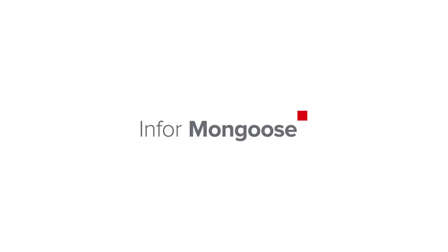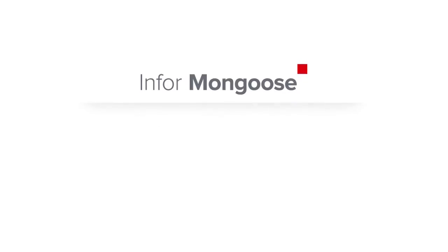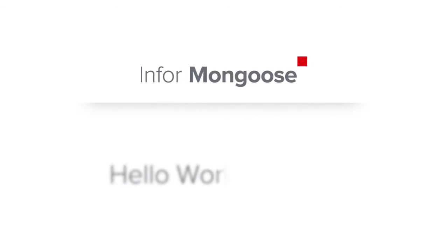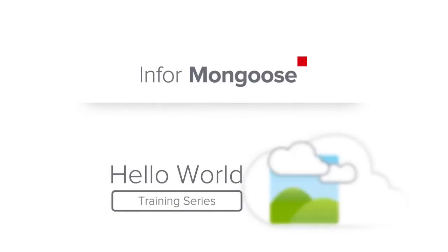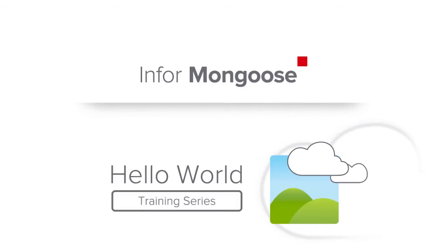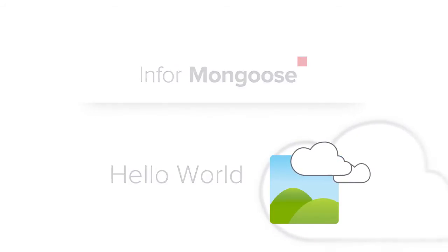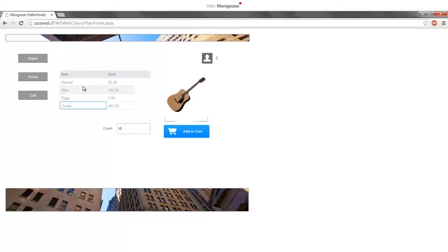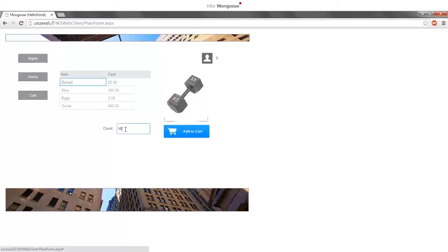We're proud to introduce the Infor Mongoose Hello World series. This is a six-part video tutorial that will take you through some of the basics of Mongoose as you build your way to a zero-training store application that allows customers to log in using a customer ID, add items to their cart, and save their items with a checkout button.